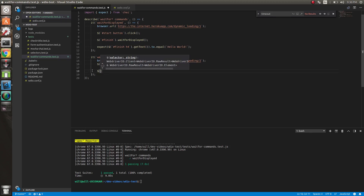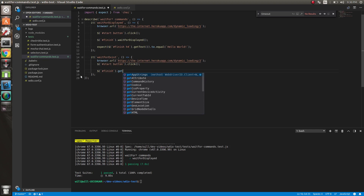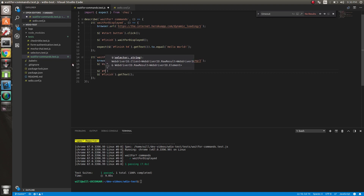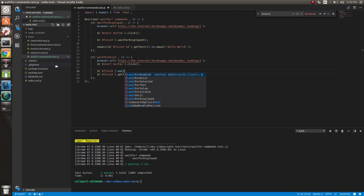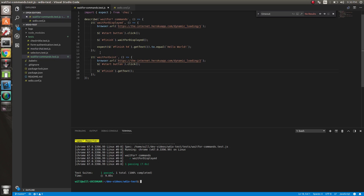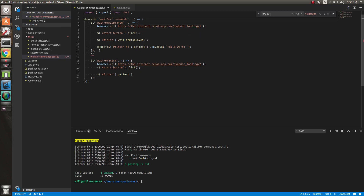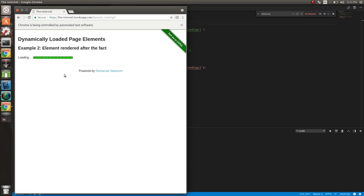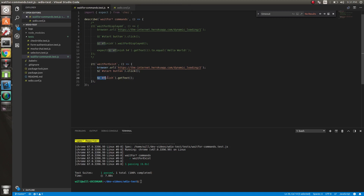Really, all we have to do in WebDriver version 5 is just select the finish element. Before version 5, we would have to explicitly call dot waitForExist so that we wait for it to exist before getting the text. But now we don't have to actually do that. So now it's waiting... and boom. Good. When we call this selector, it does a waitForExist in the background, so we don't have to worry about that anymore.